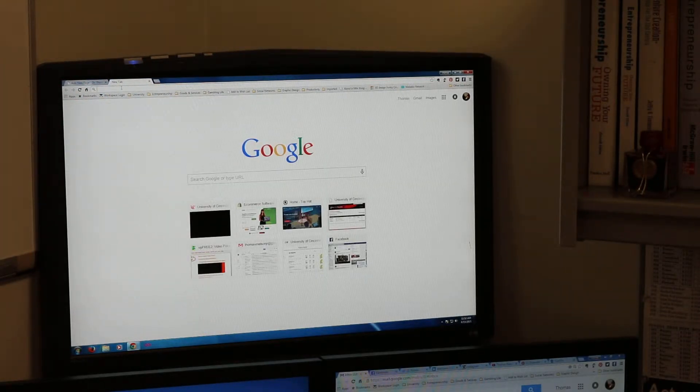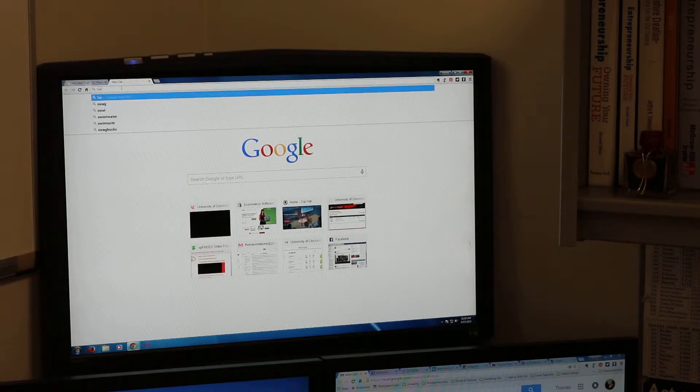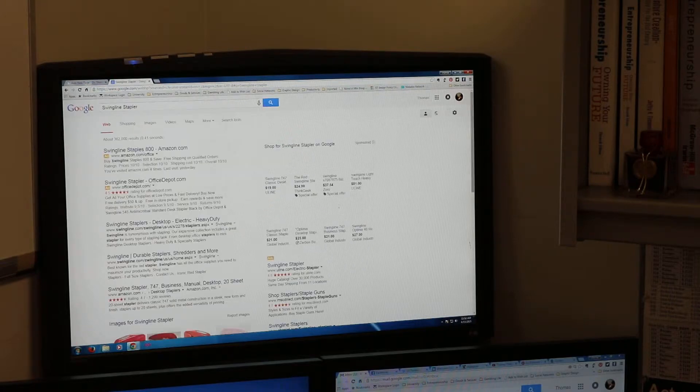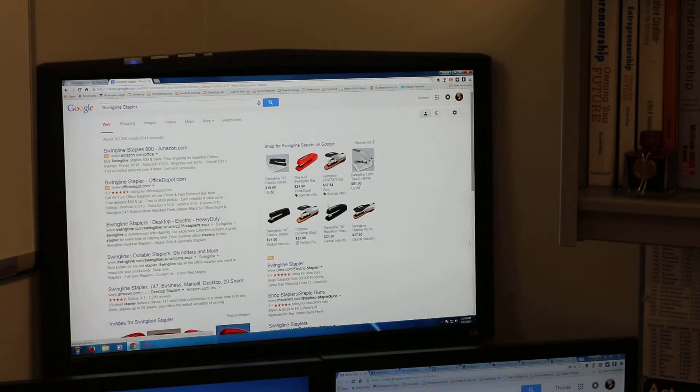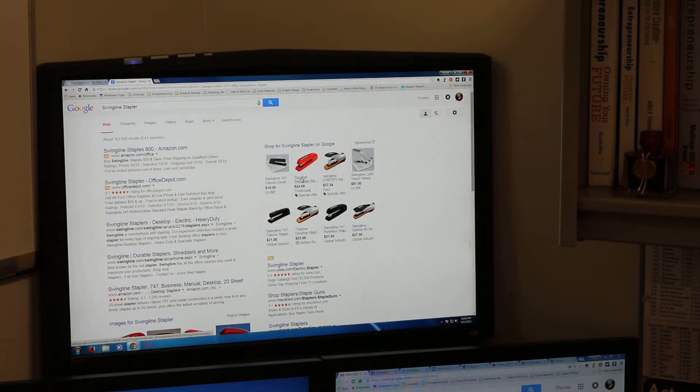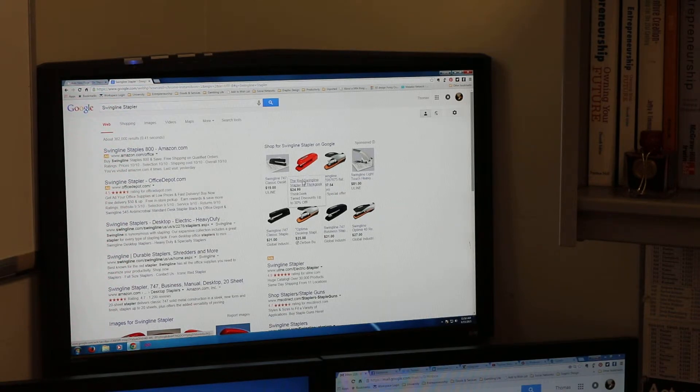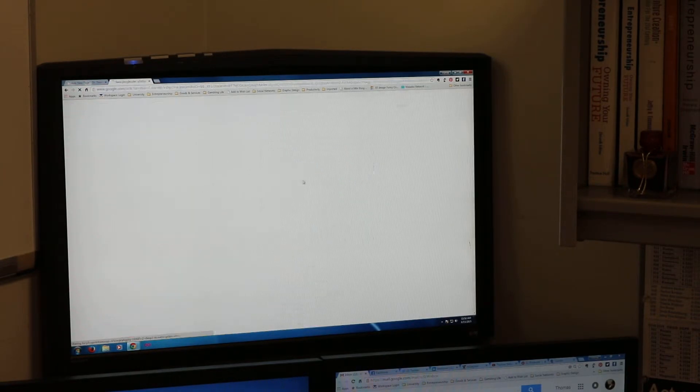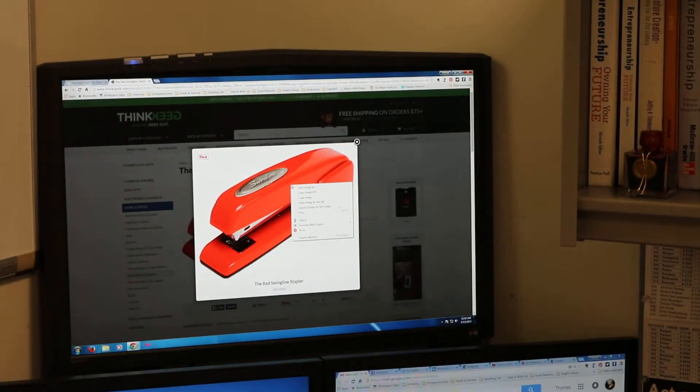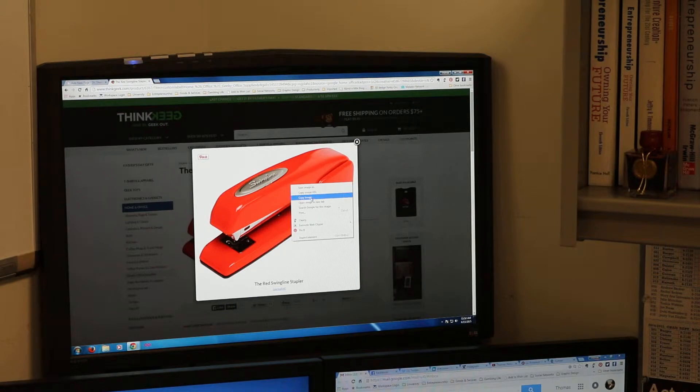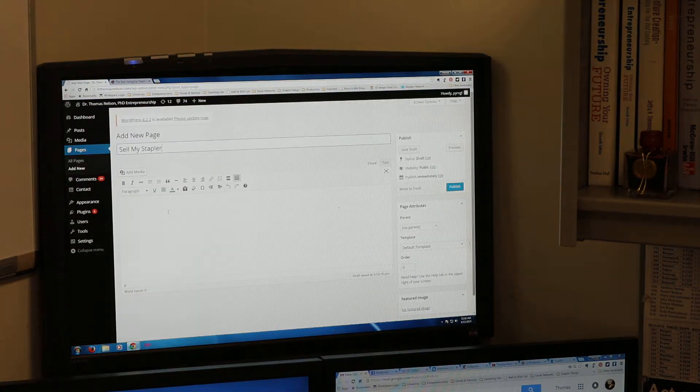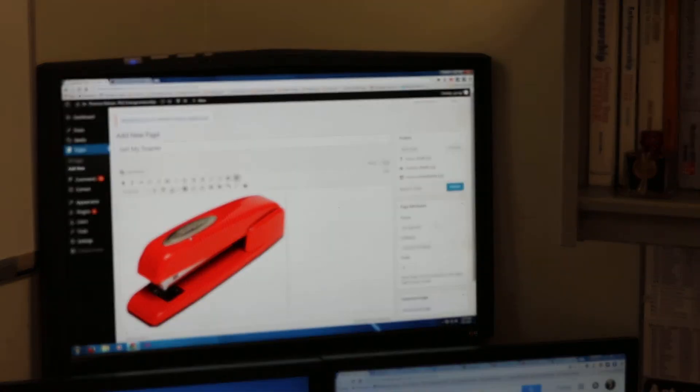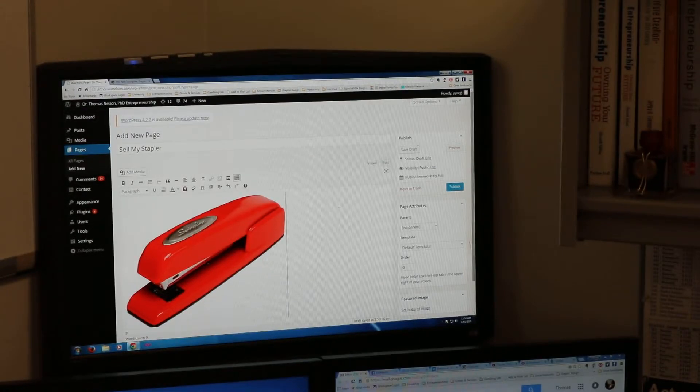This is a swing line stapler so I'm going to look for a picture of a swing line stapler. We're going to pretend I have a red one. It looks like other people sell these for $24.99, we don't care, we're going to sell ours for 100 bucks. There's a picture, I'm going to copy that image and paste it in here so now I have a giant picture of swing line stapler.